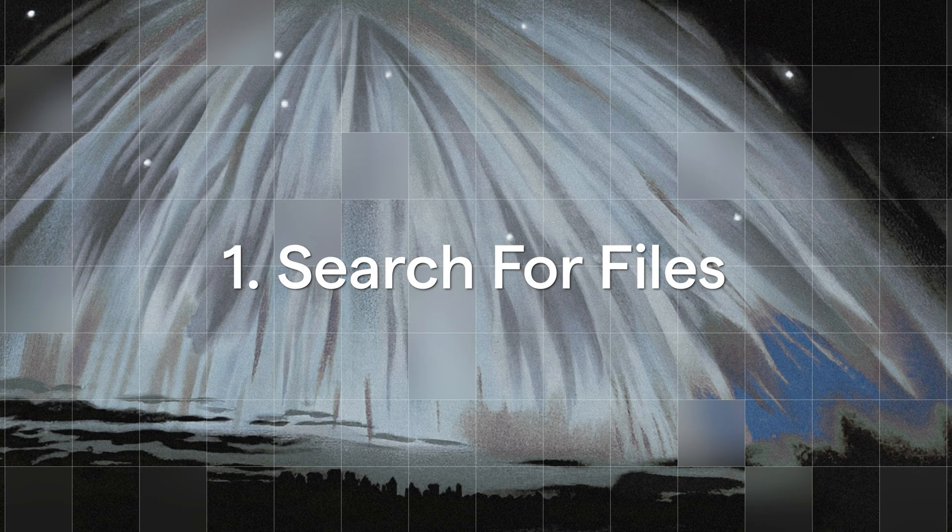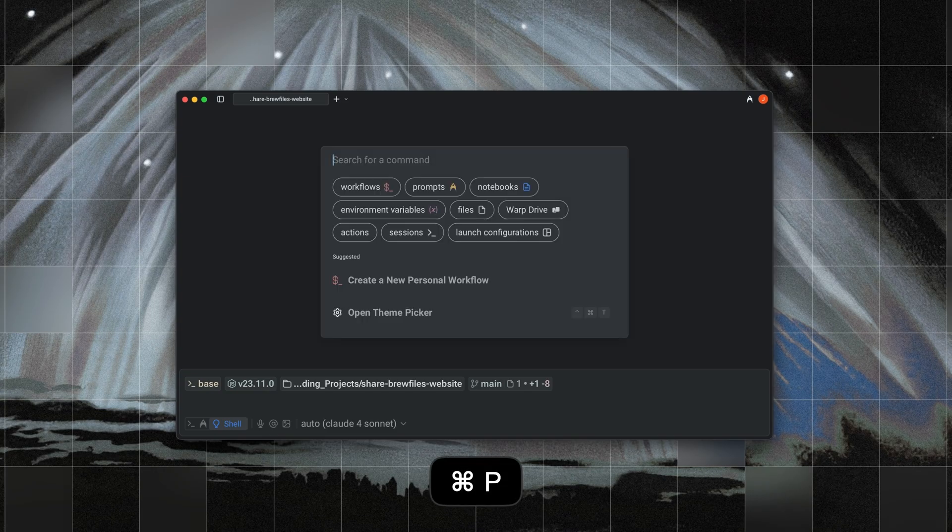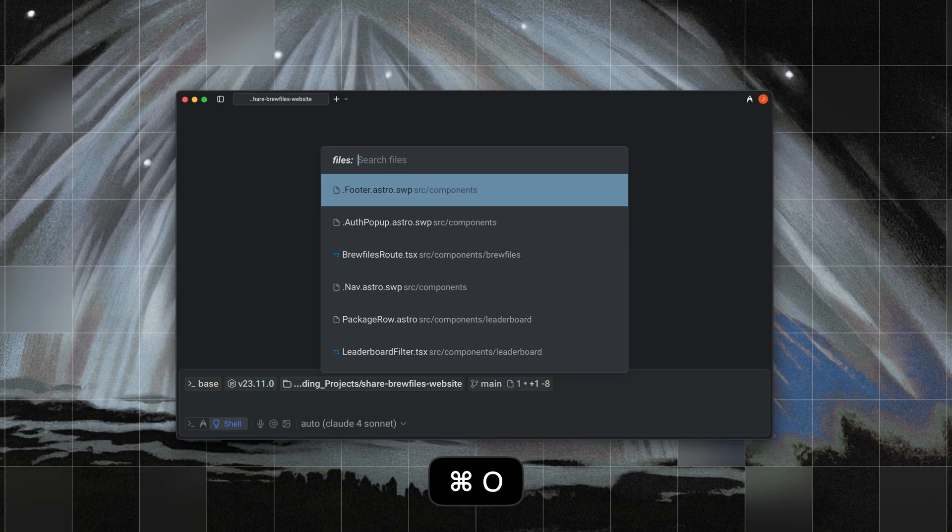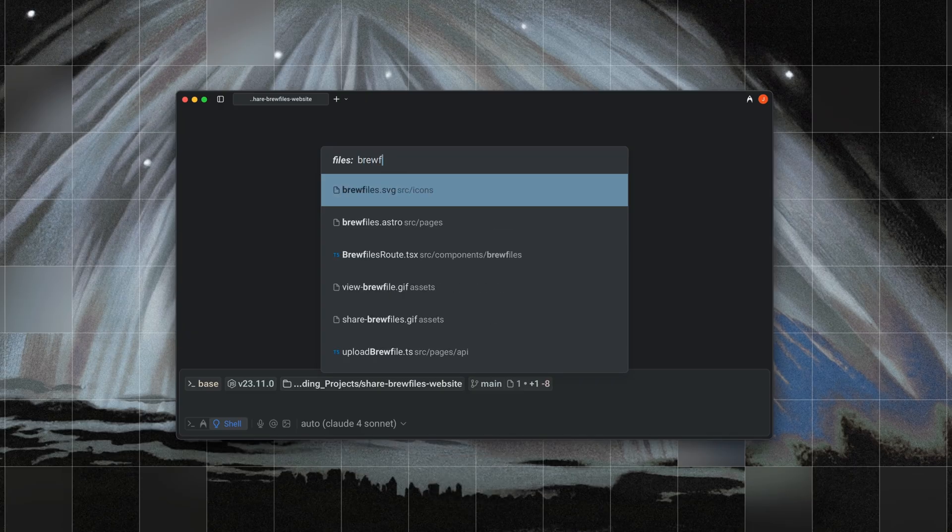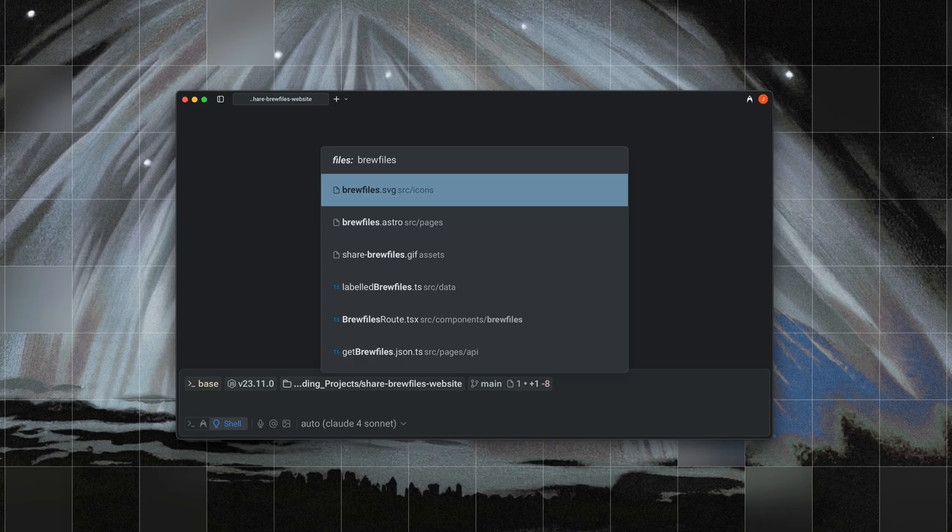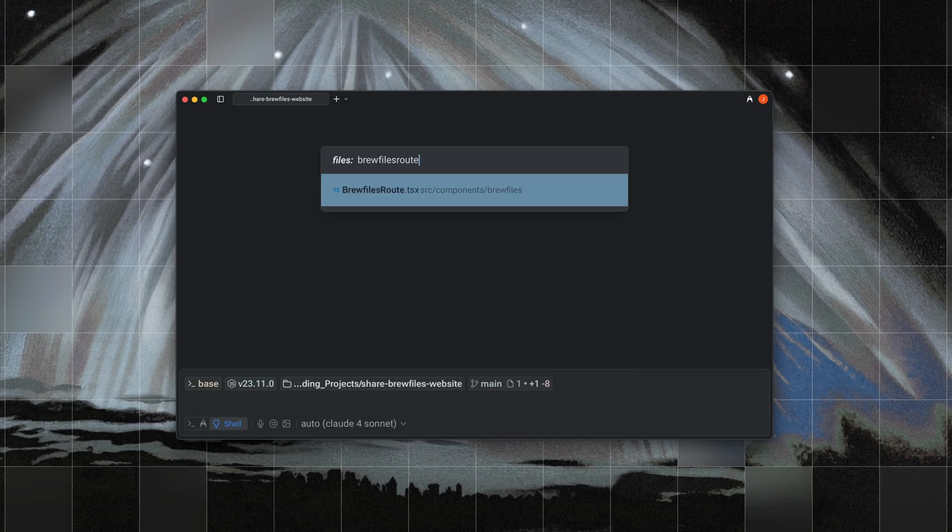One, you can search for files. You can open up the command palette with Command-P on Mac, or Ctrl-Shift-P on Windows or Linux. From there, press Command-O for Mac, or Ctrl-O for Linux and Windows to activate the file search mode.